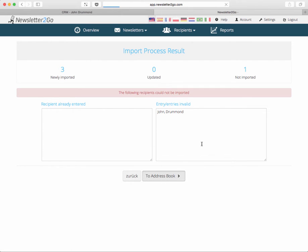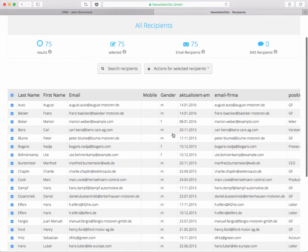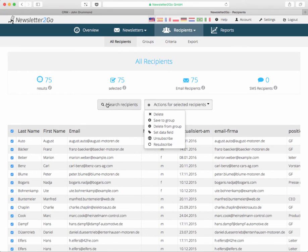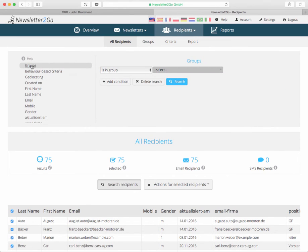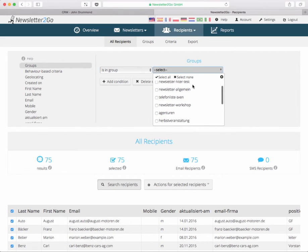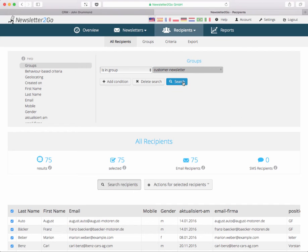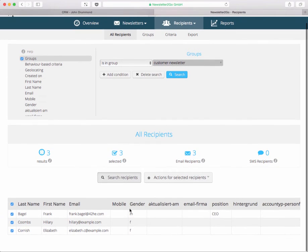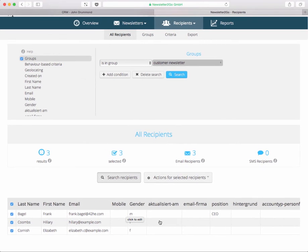Next step is to have a short look at the address book in Newsletter2Go where we see all people that we have in the newsletter address book. We can filter them for example by groups because we just added a group. The last one is the customer newsletter which I just created. I can just select it, search for it, and then I will find the three people that I just imported, those are the last and first names, email address, gender.